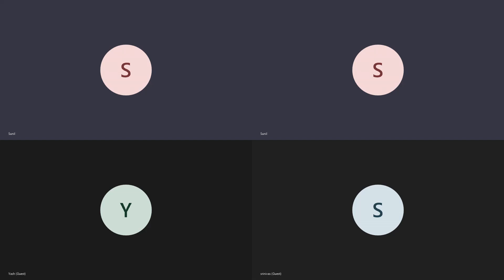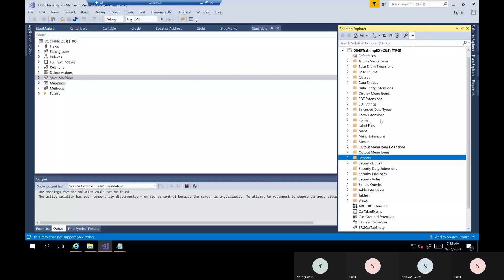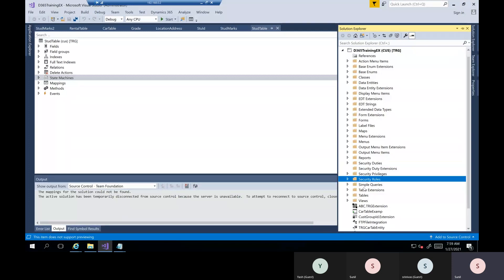We've already discussed display methods and edit methods. Generally, at the table level, form level, or report level, if you want to show a calculated field or any value which is not from that same table but from a different table, we can use display methods to show that column as a field. It's a method that can be used as a column in the form or report level.